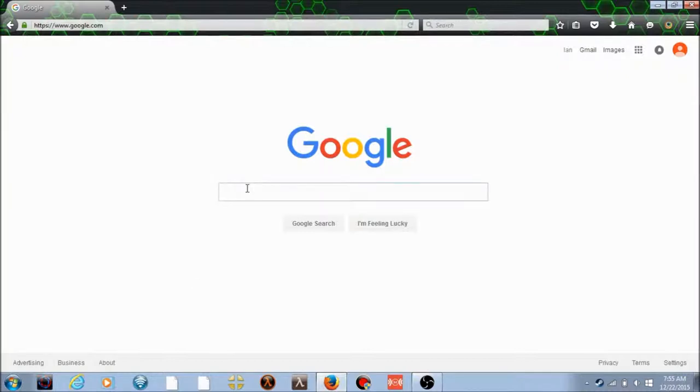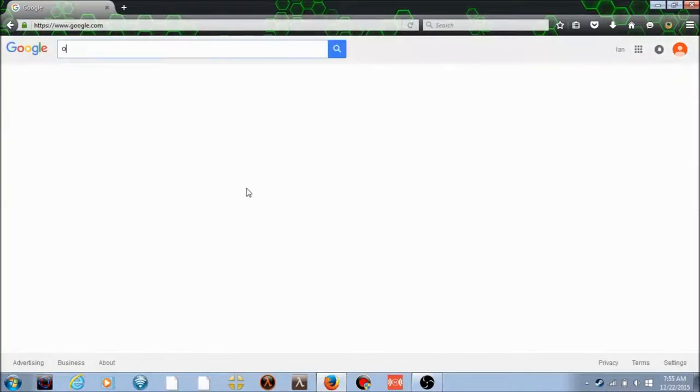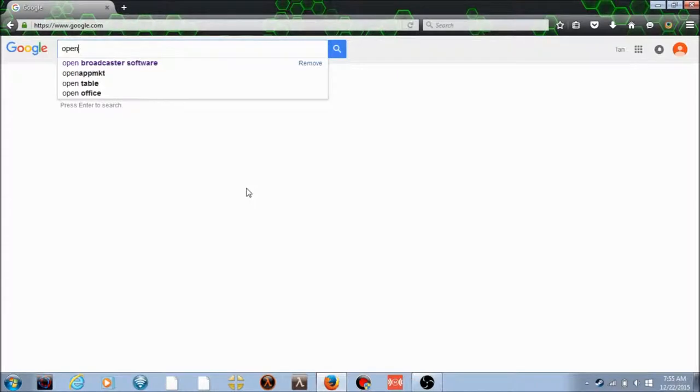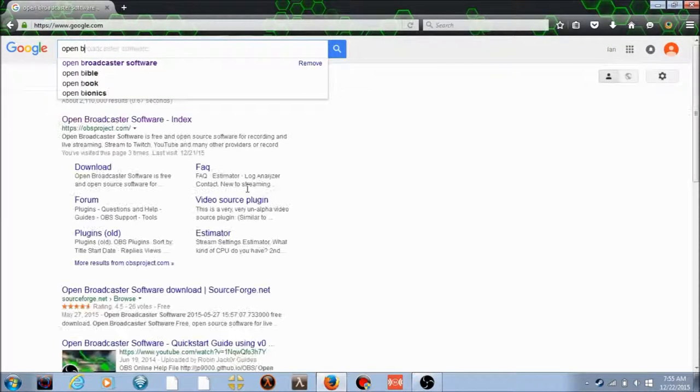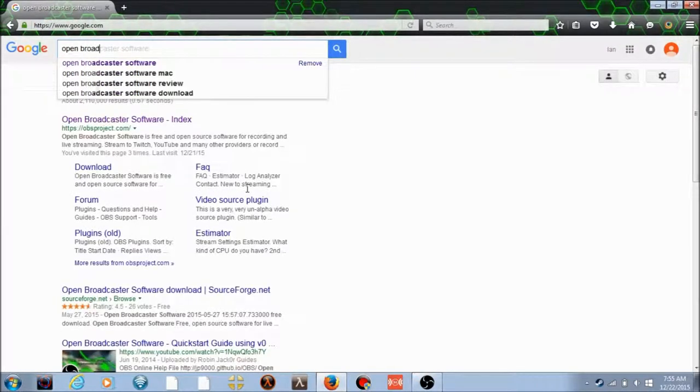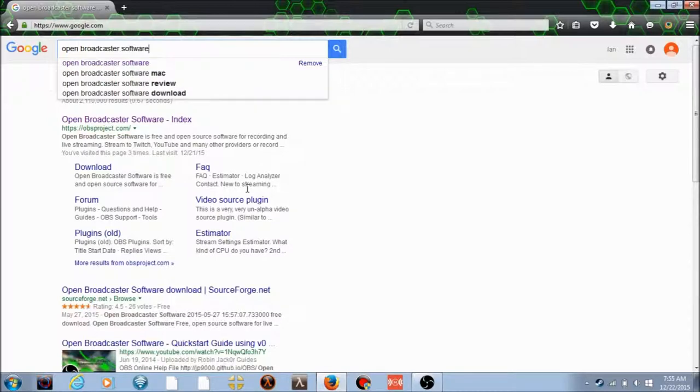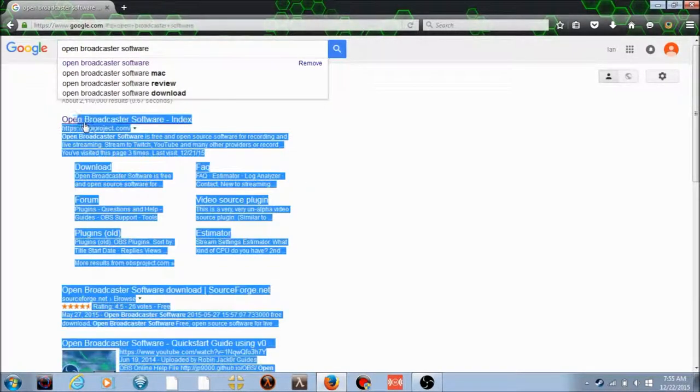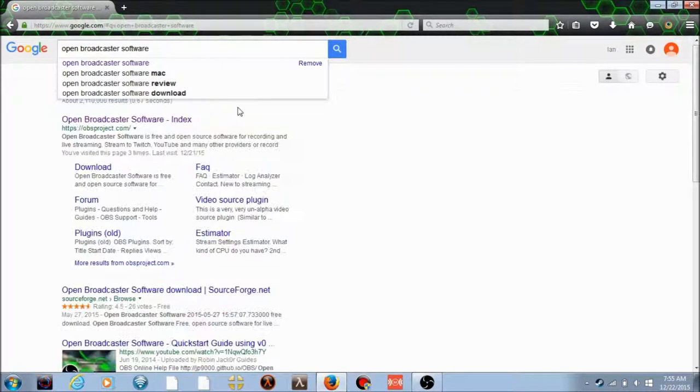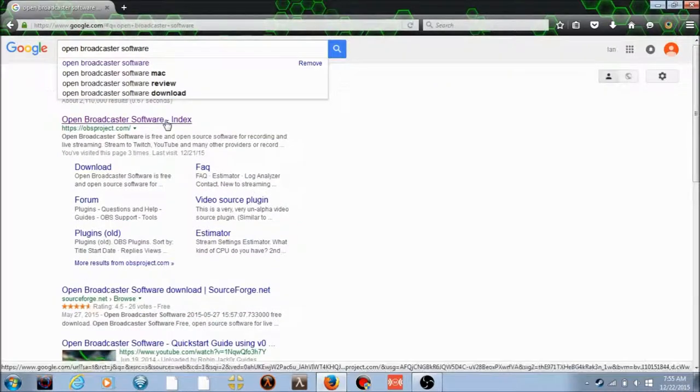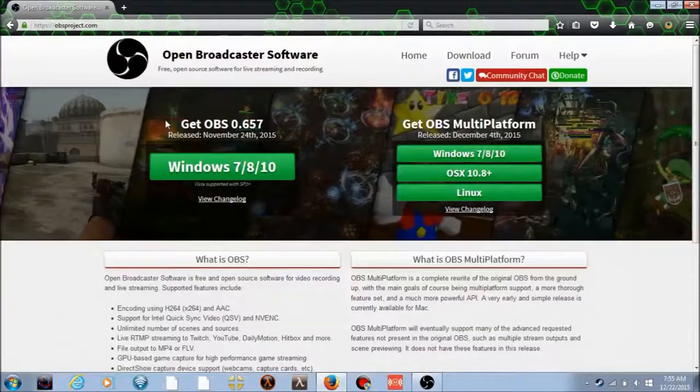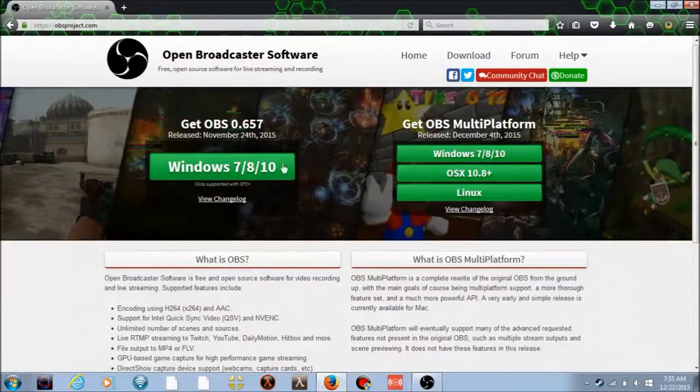What you want to search is Open Broadcaster Software. Now here you're going to want to, I think it's always going to be the first link. Click the first link and it'll bring you here.